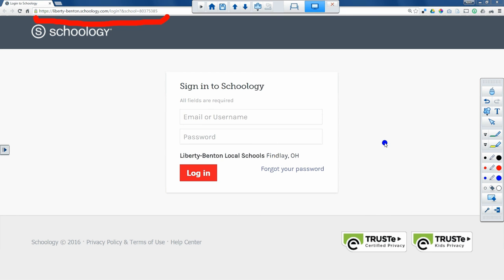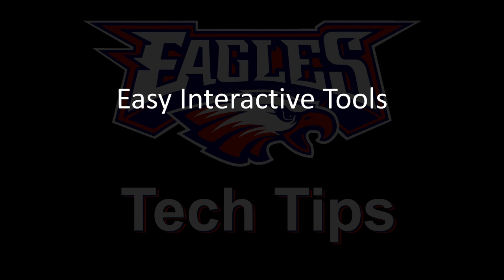So these are the Easy Interactive Tools, free tools from Epson. Thank you very much.